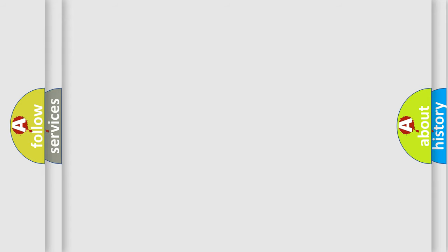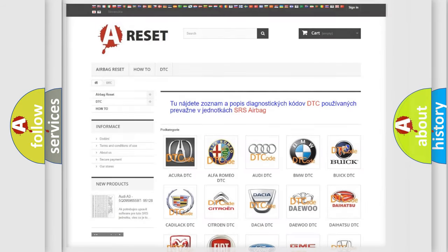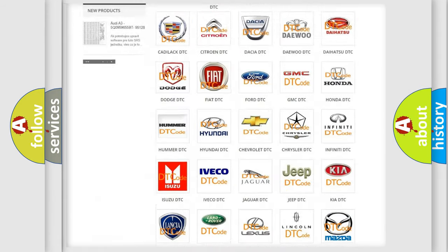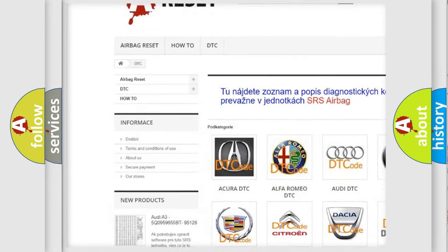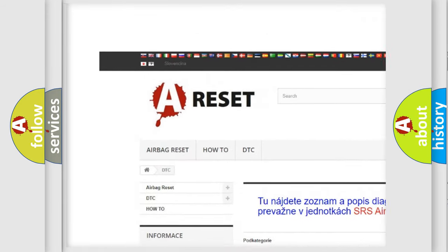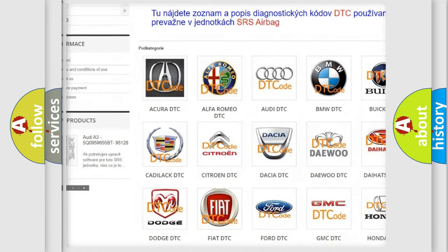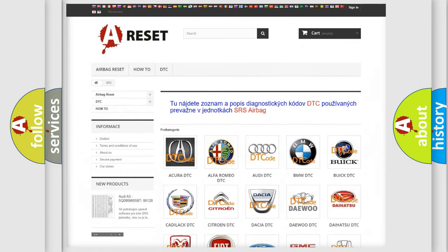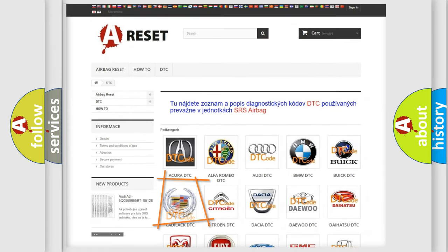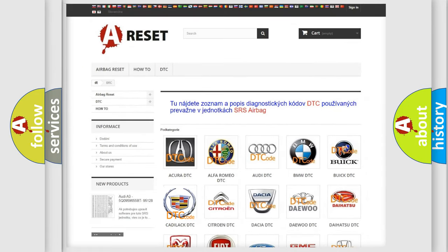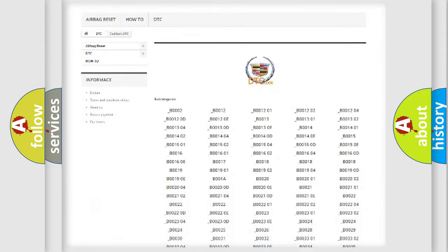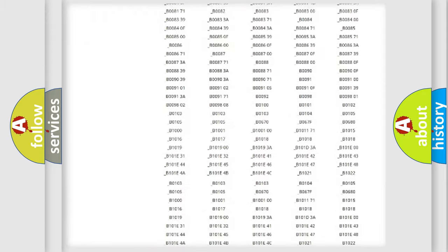Our website airbagreset.sk produces useful videos for you. You do not have to go through the OBD2 protocol anymore to know how to troubleshoot any car breakdown.